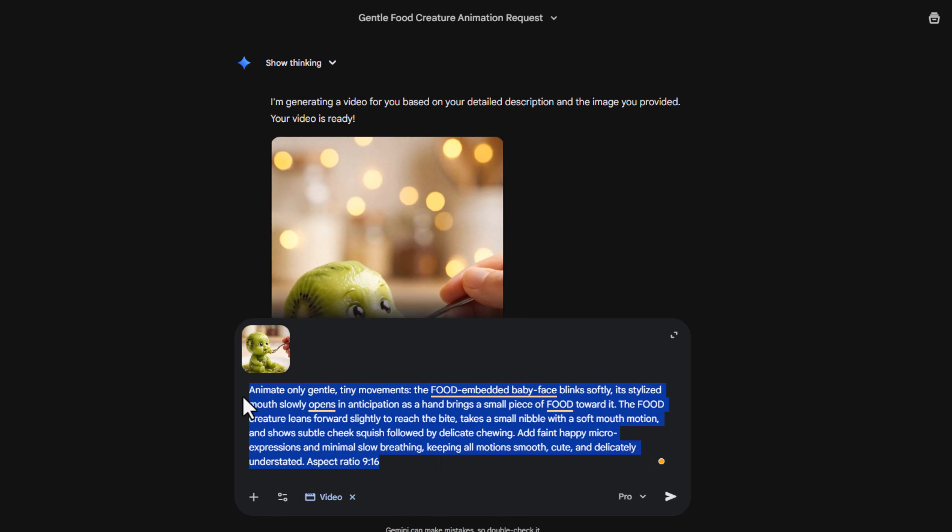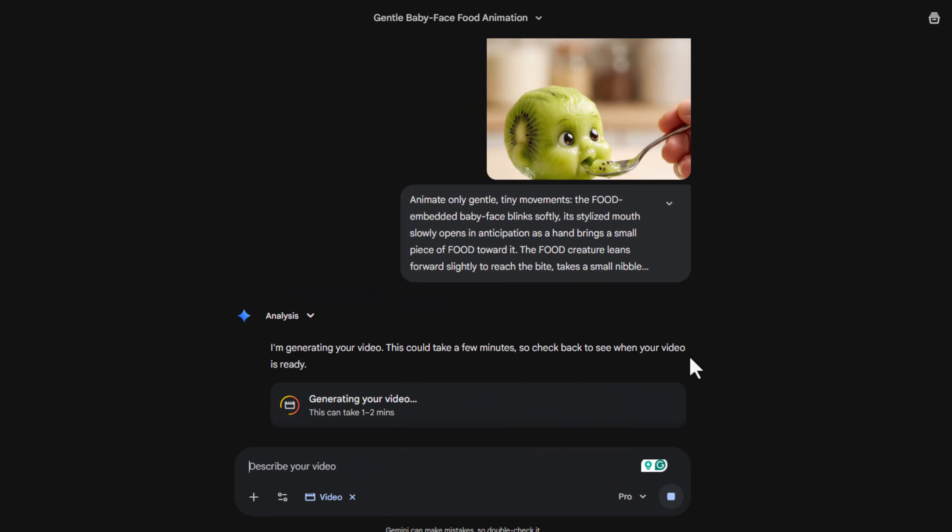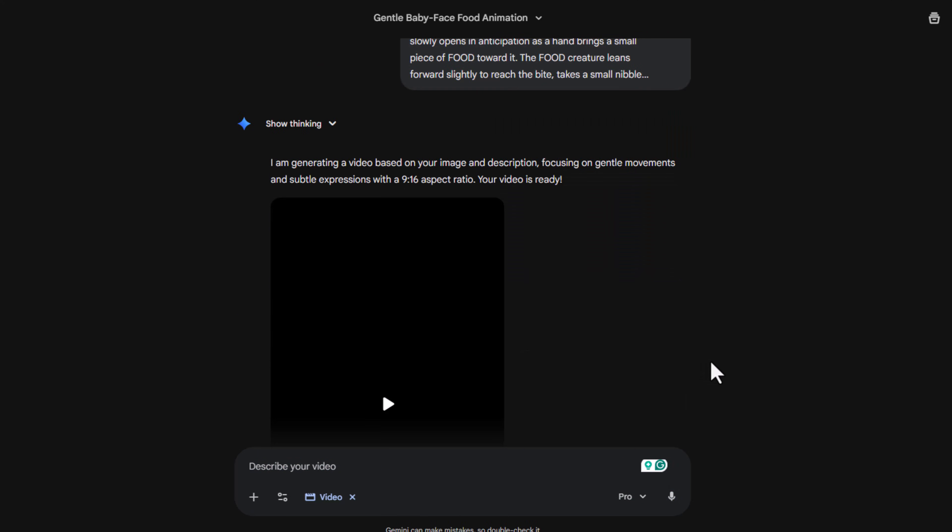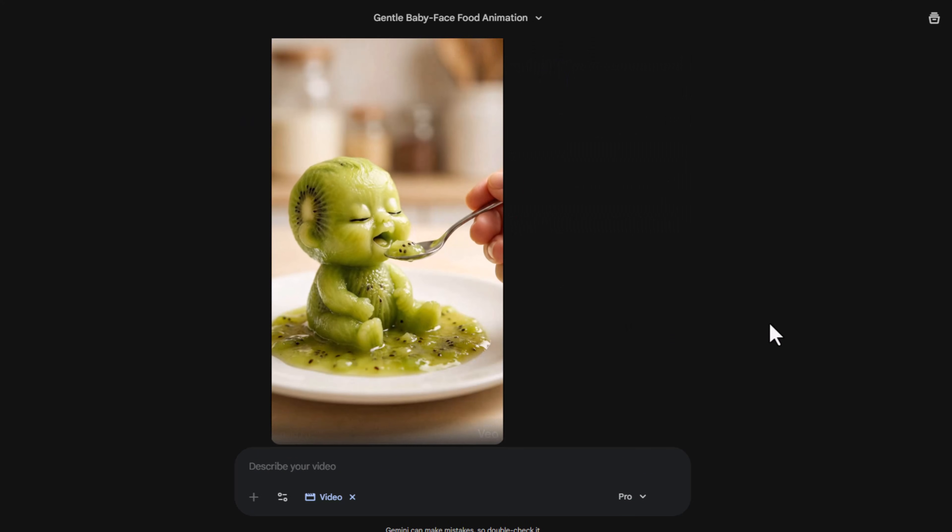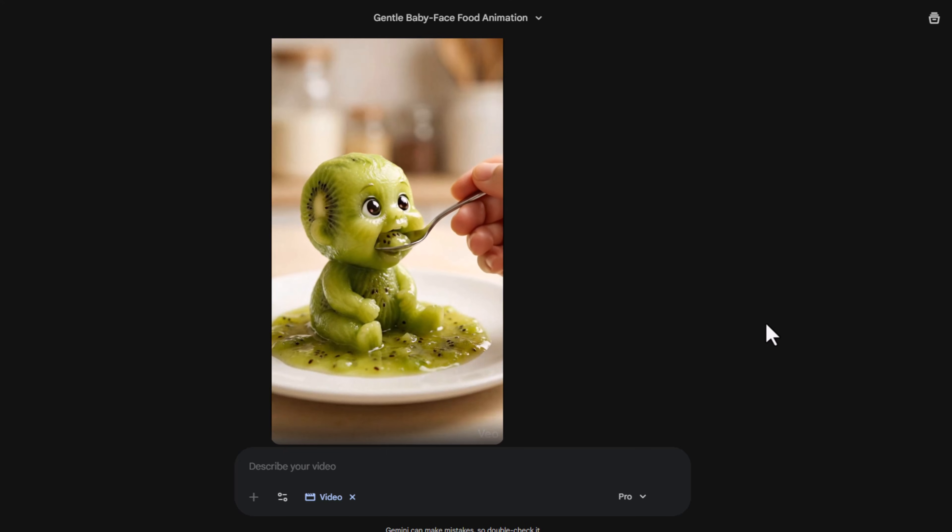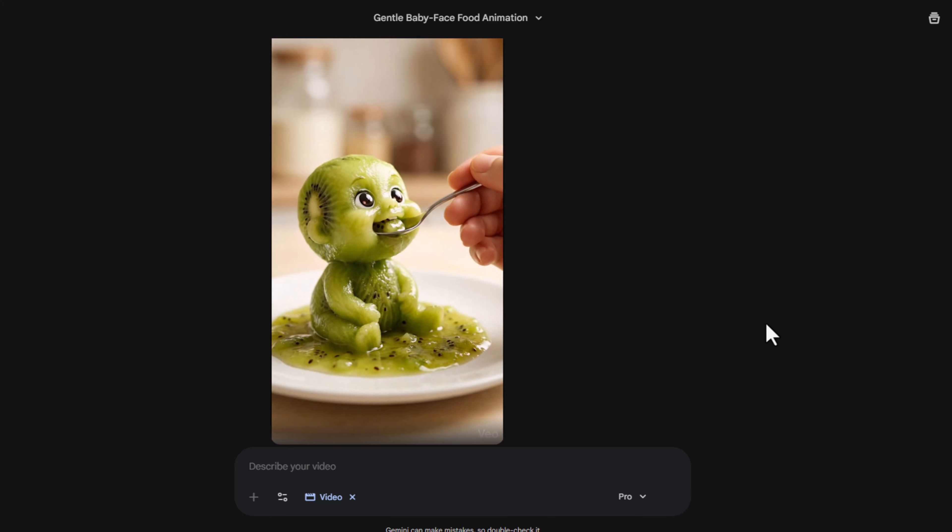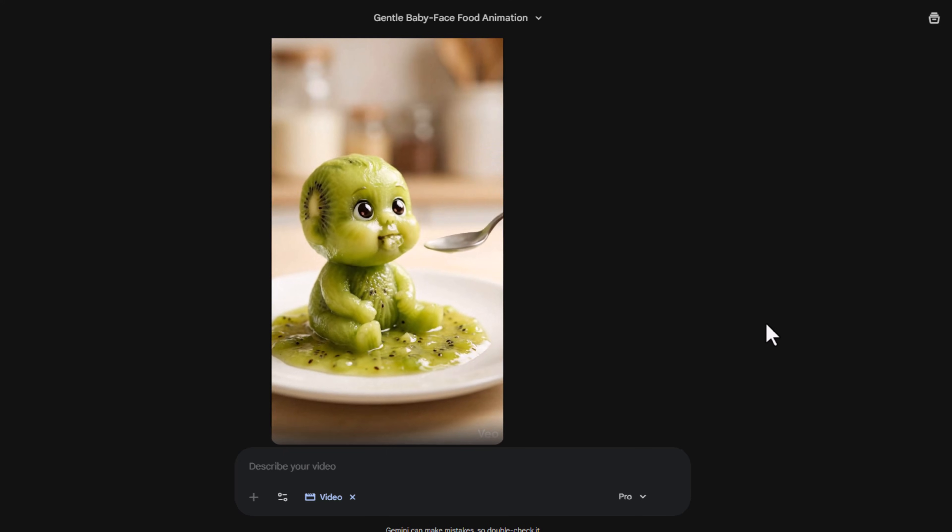If you're enjoying this, hit the like button, and if you're new here, don't forget to subscribe. Now let me try the second animation prompt. Look at this version. The baby is having fun while eating. So you can choose whichever prompt fits your style best.